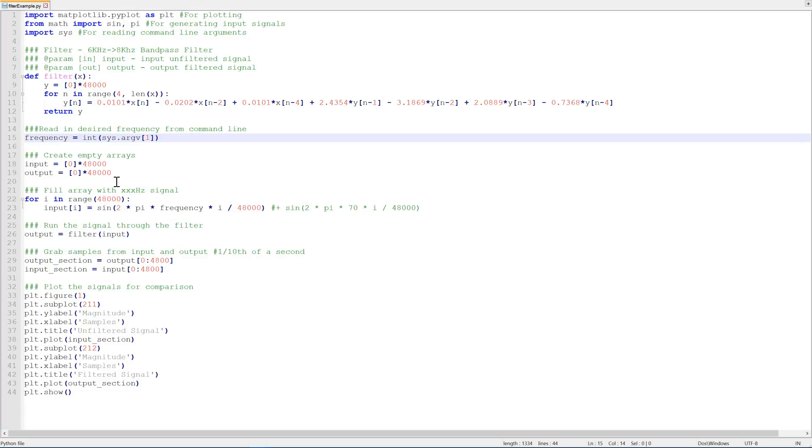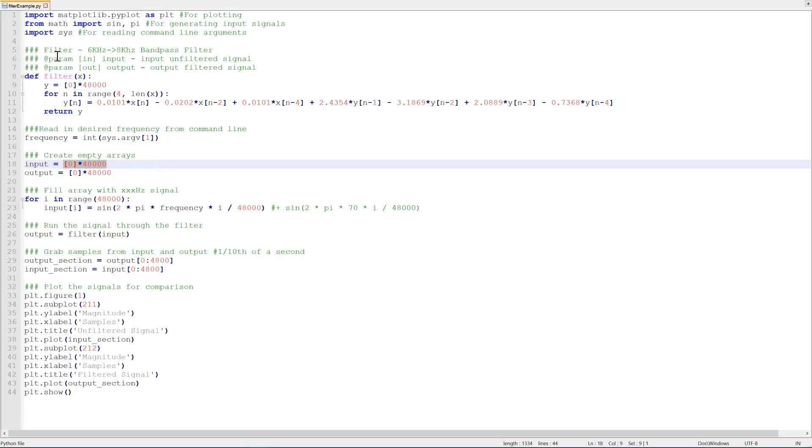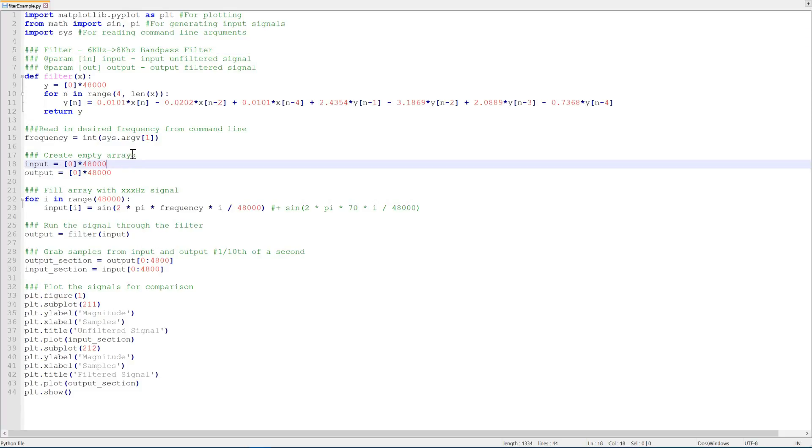Once we read in the frequency, we generate two arrays, one for the input and one for the output. This simply means that it's an array filled with zeros, 48,000 samples long. That's because our bandpass filter from 6 to 8k has a sampling frequency of 48 kilohertz.